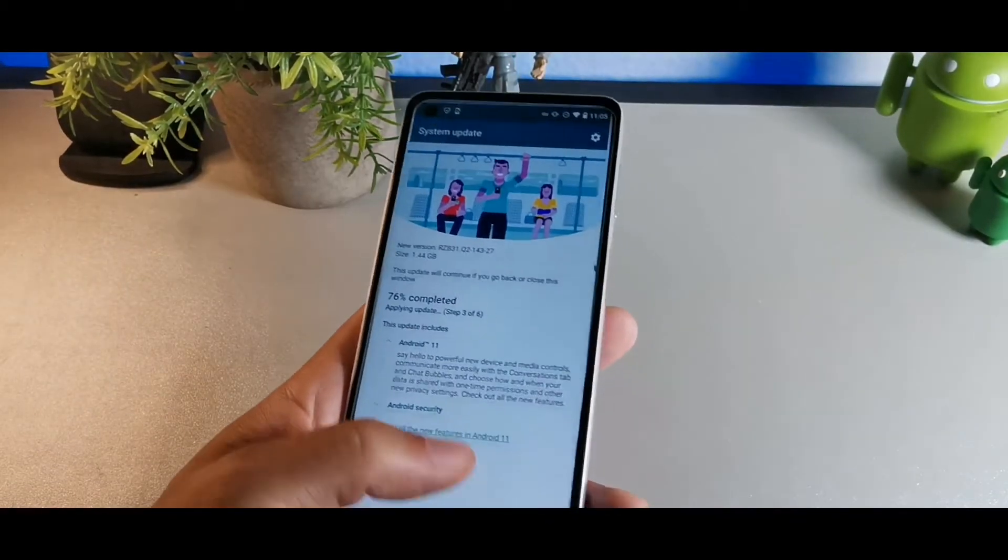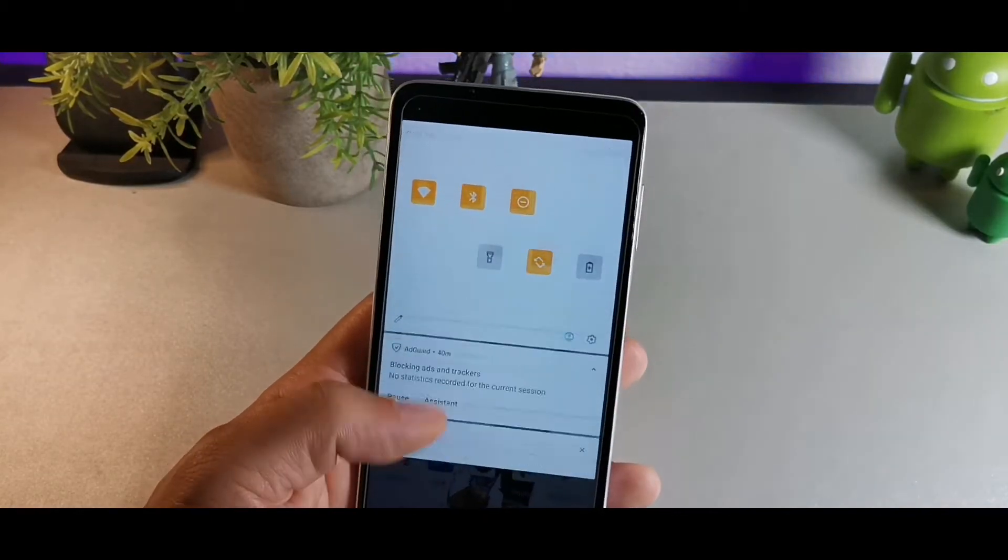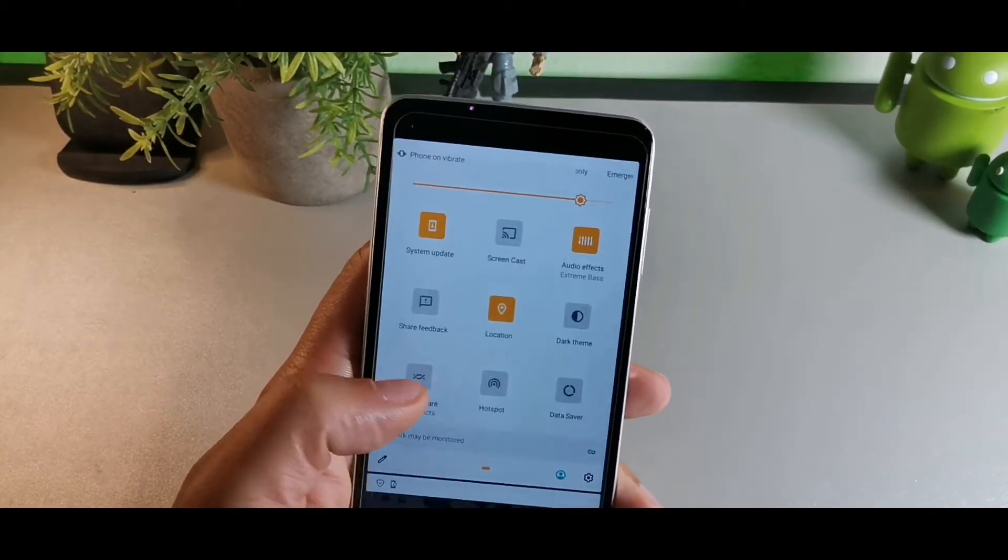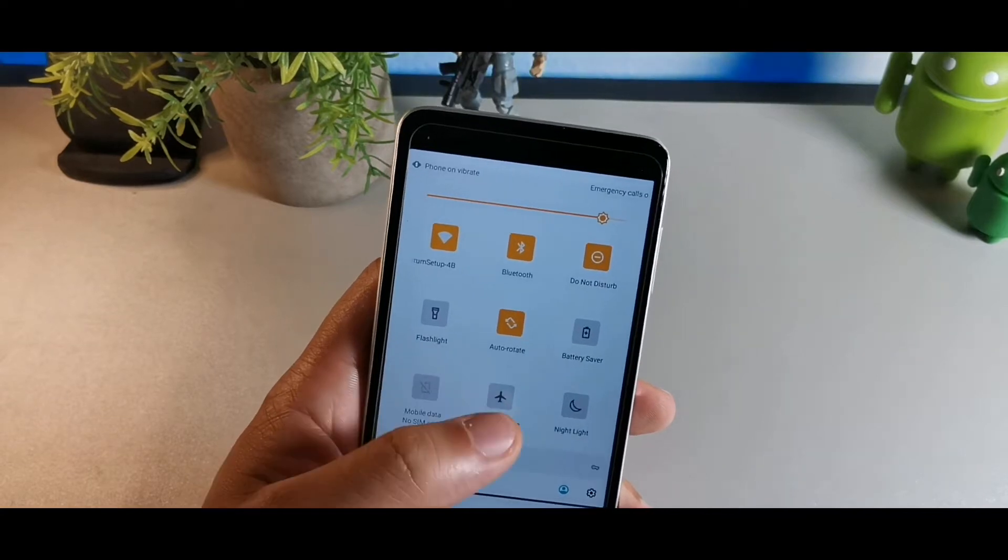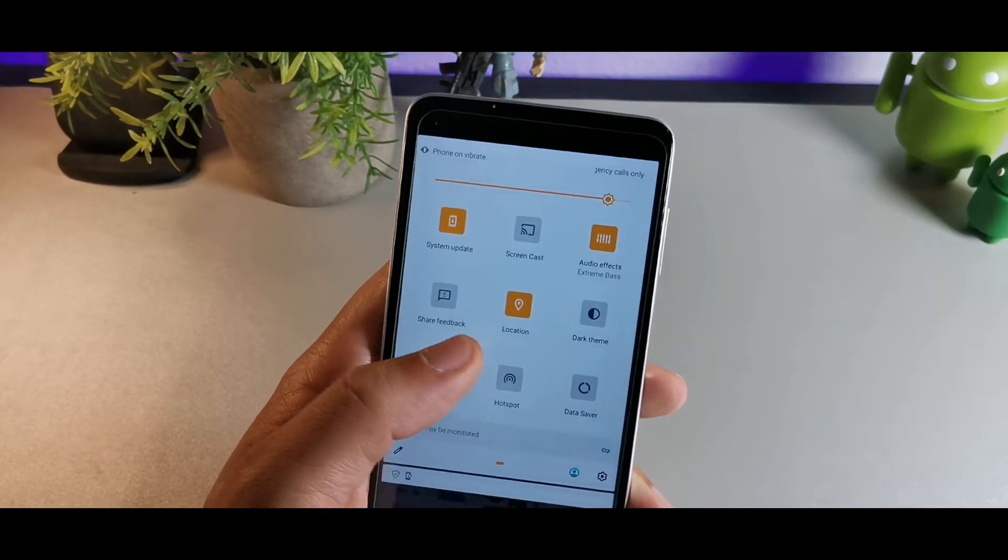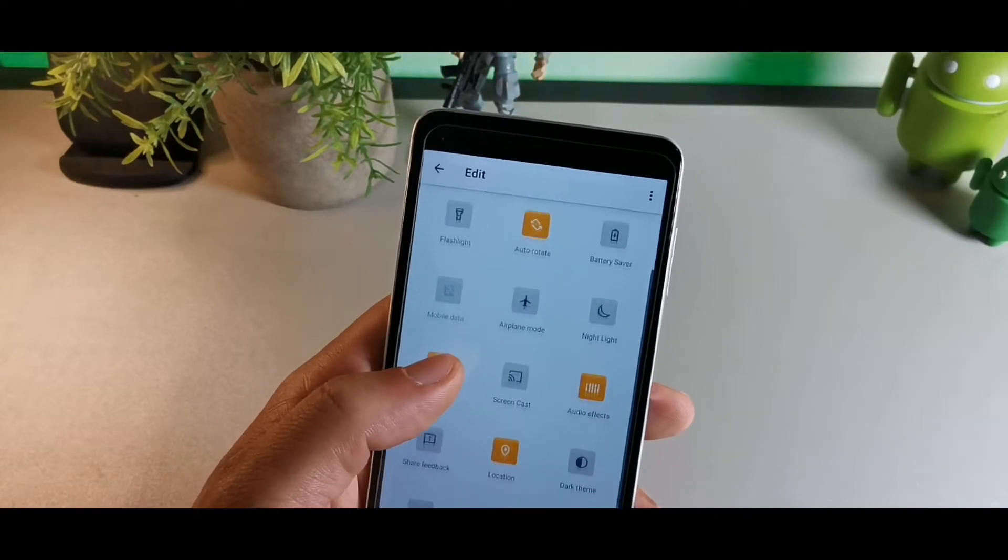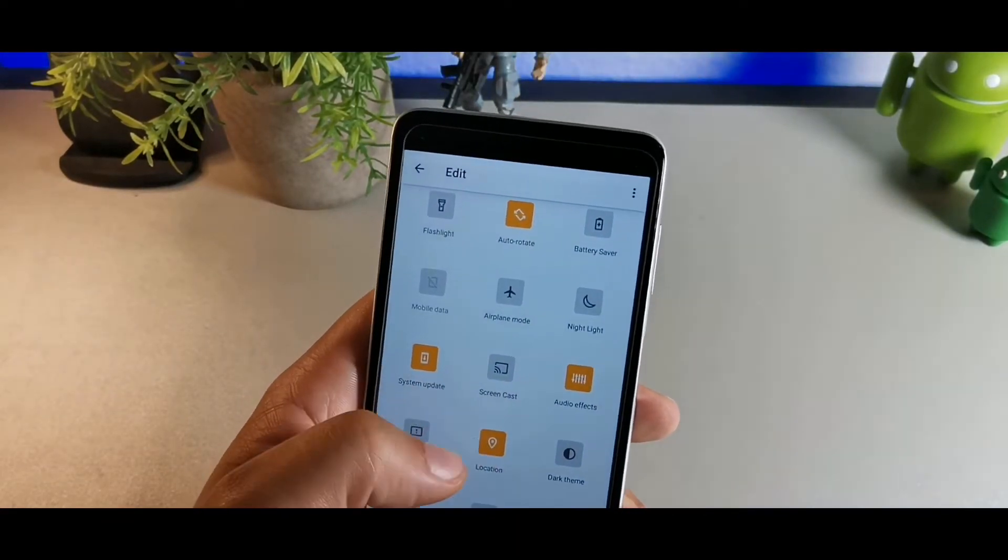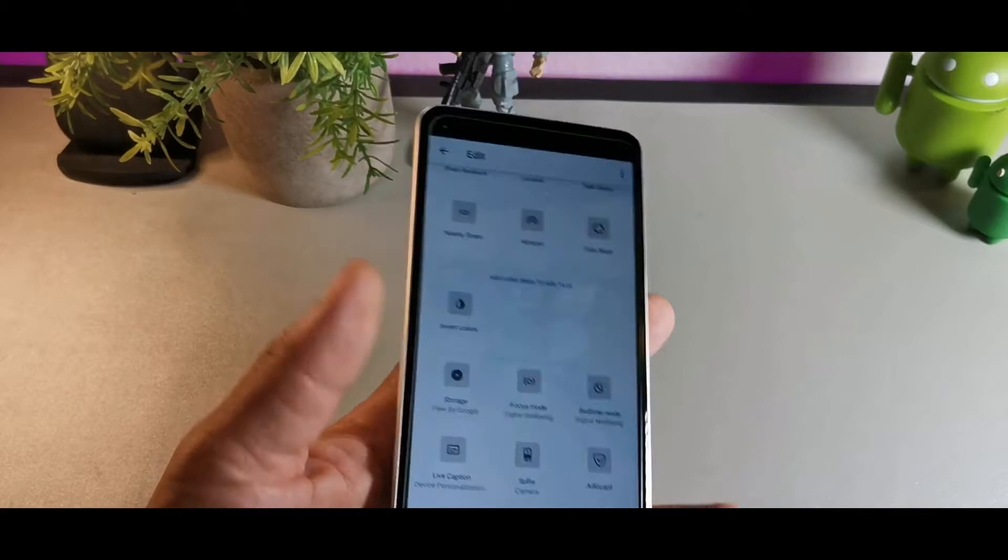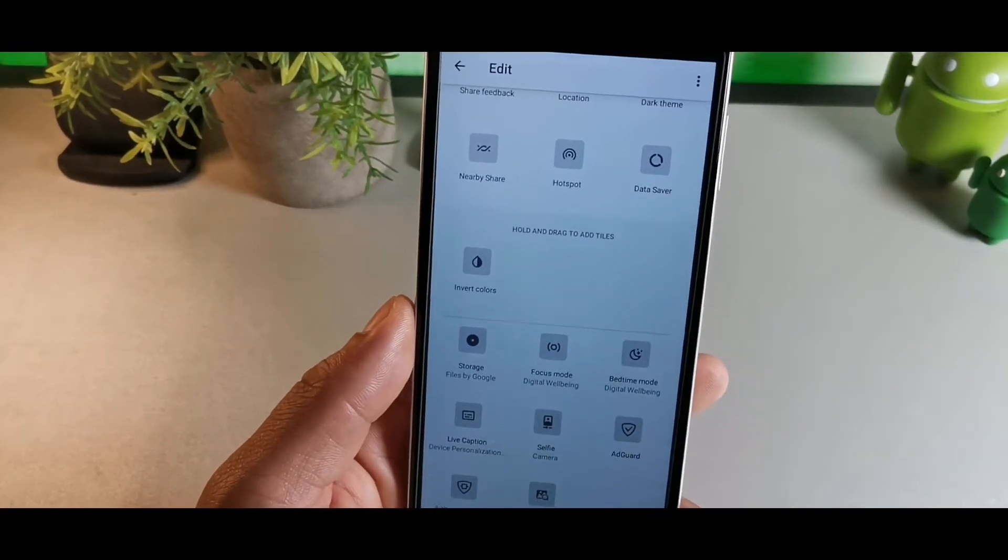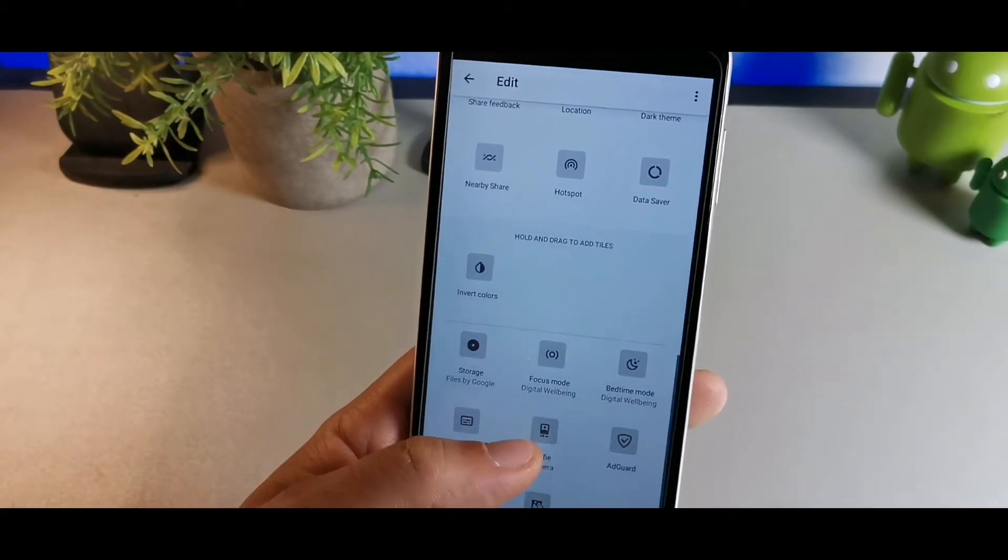Let me show you some of the things that's going to change. The whole control center will change, you see how everything's up here. You won't be able to change like the icon shapes like you were able to in Android 10. Android 11 is kind of different.